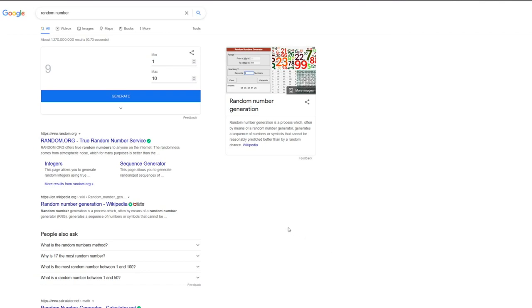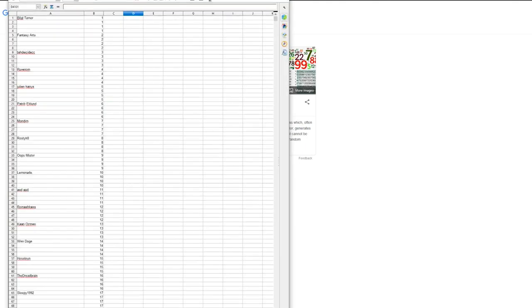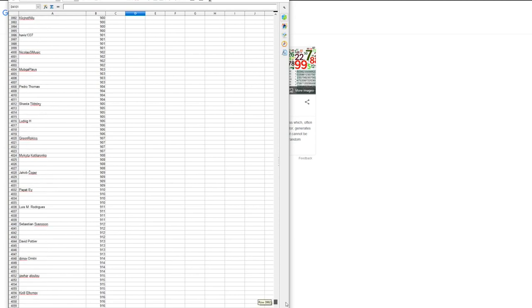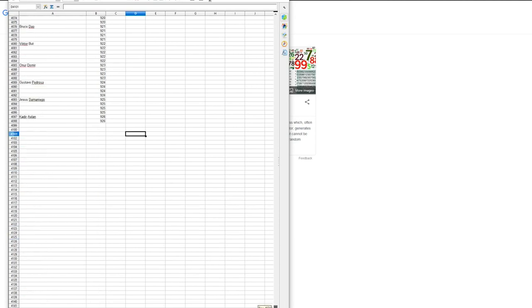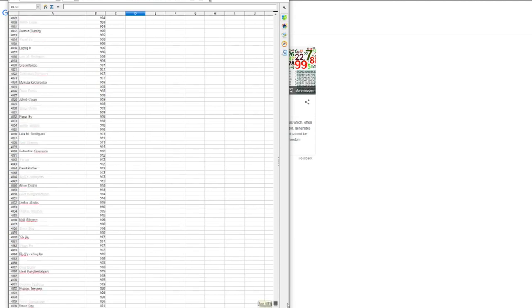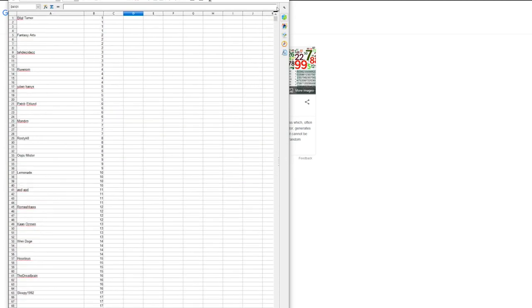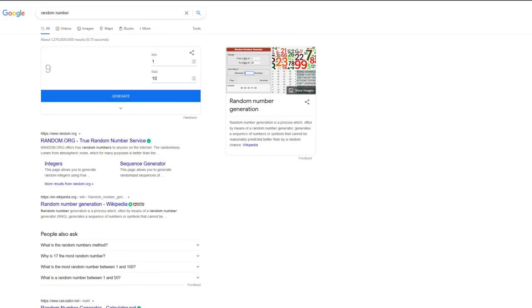Hello, so I encountered a problem for the giveaway. Basically there is not a random picker comment for a post, only for a video. So what I did was I copied and pasted every single person that commented and assigned a number up down to 926.